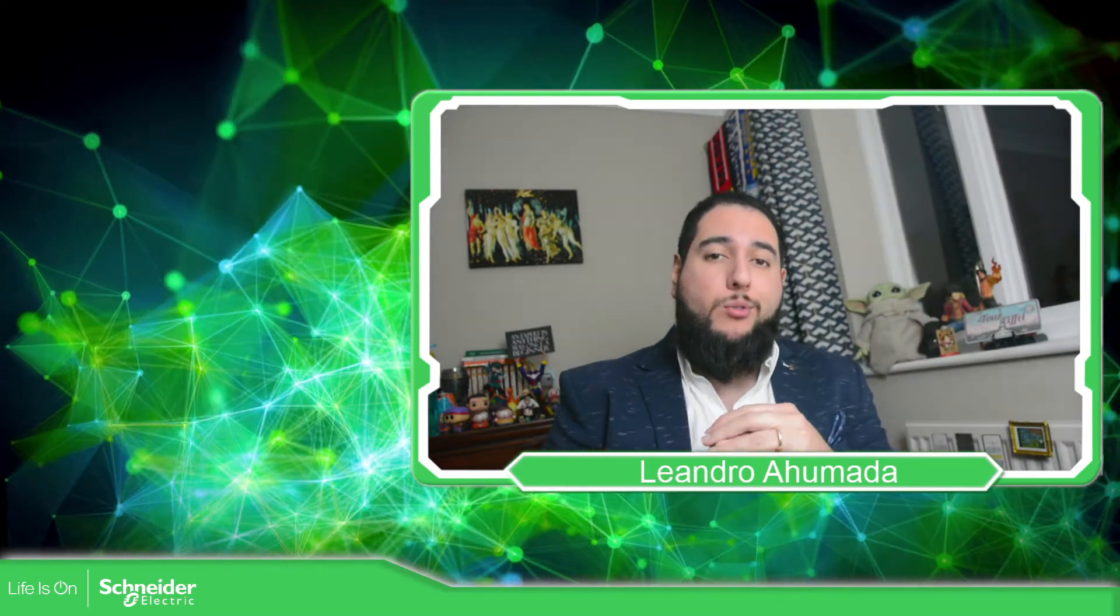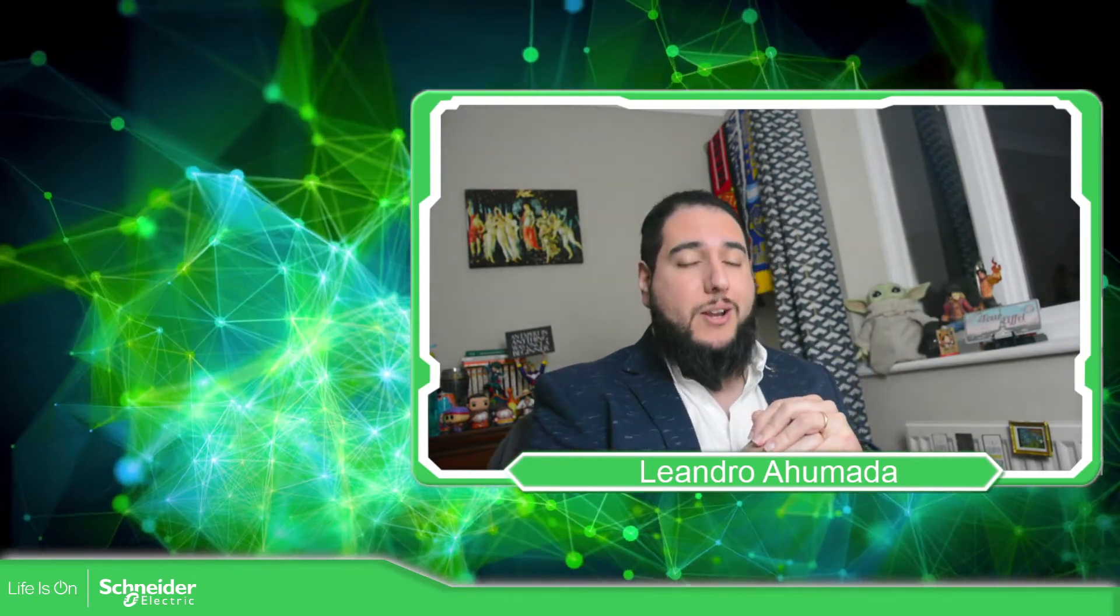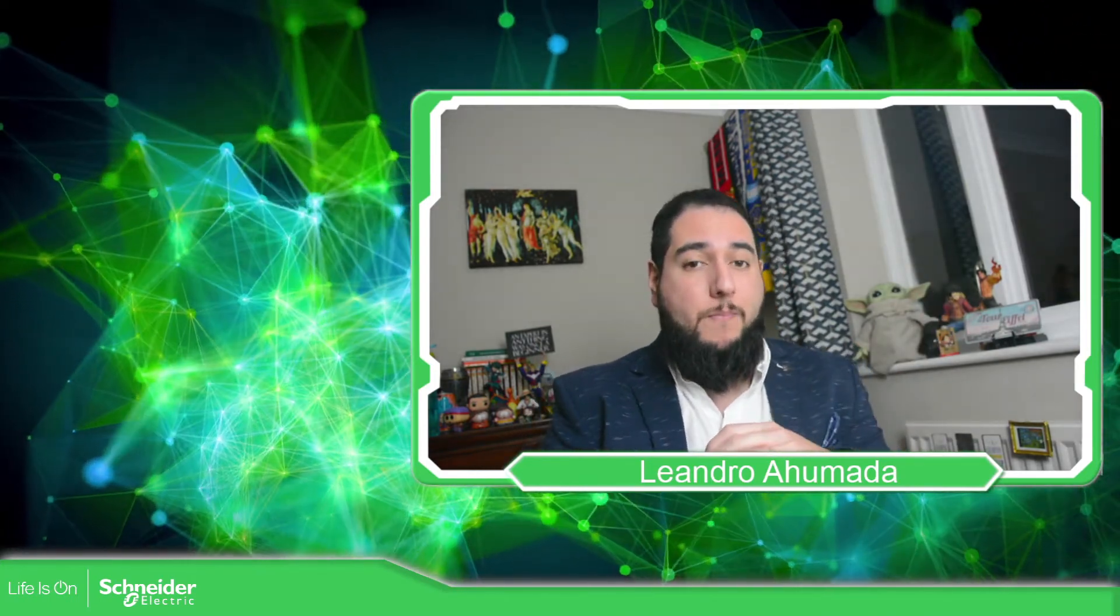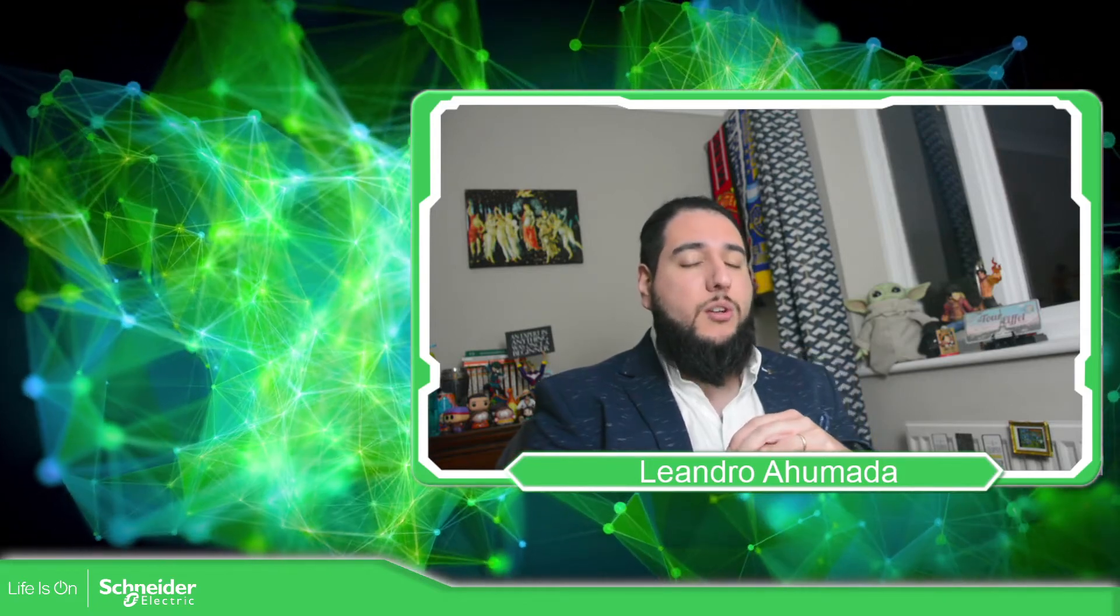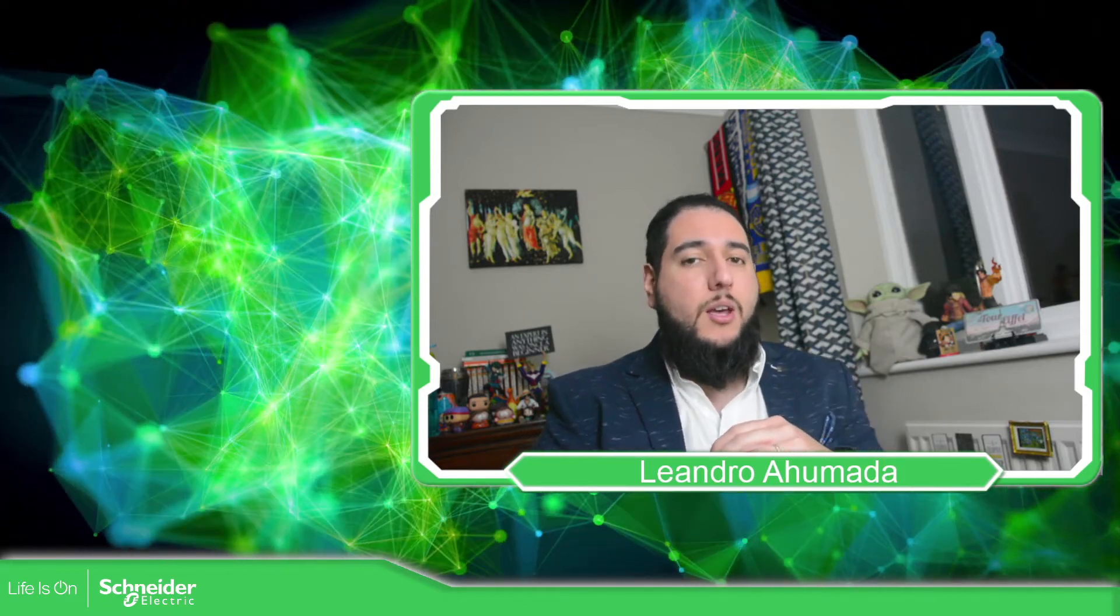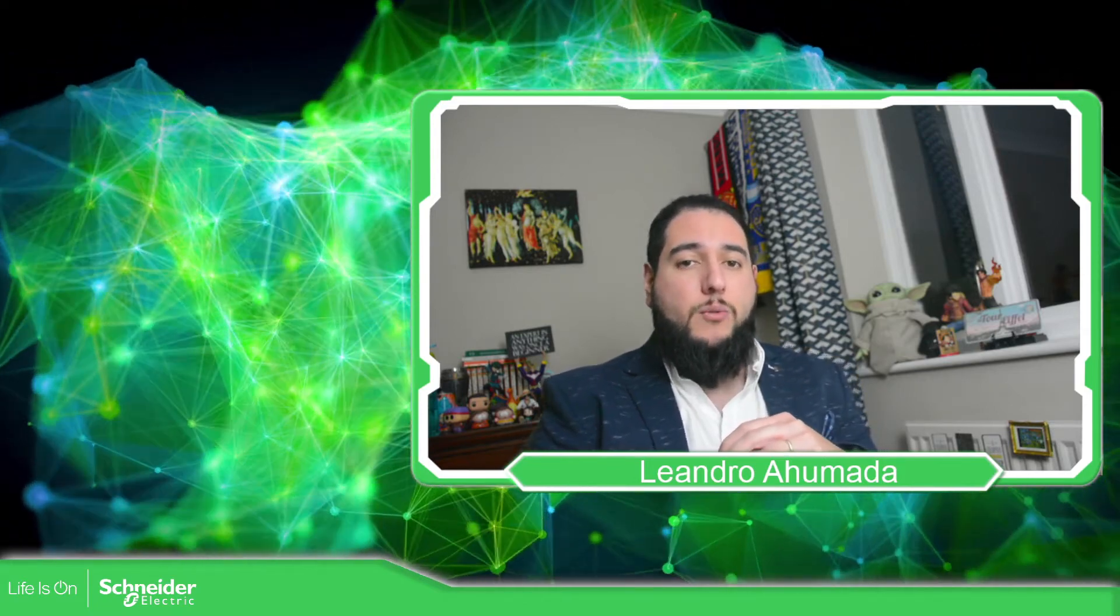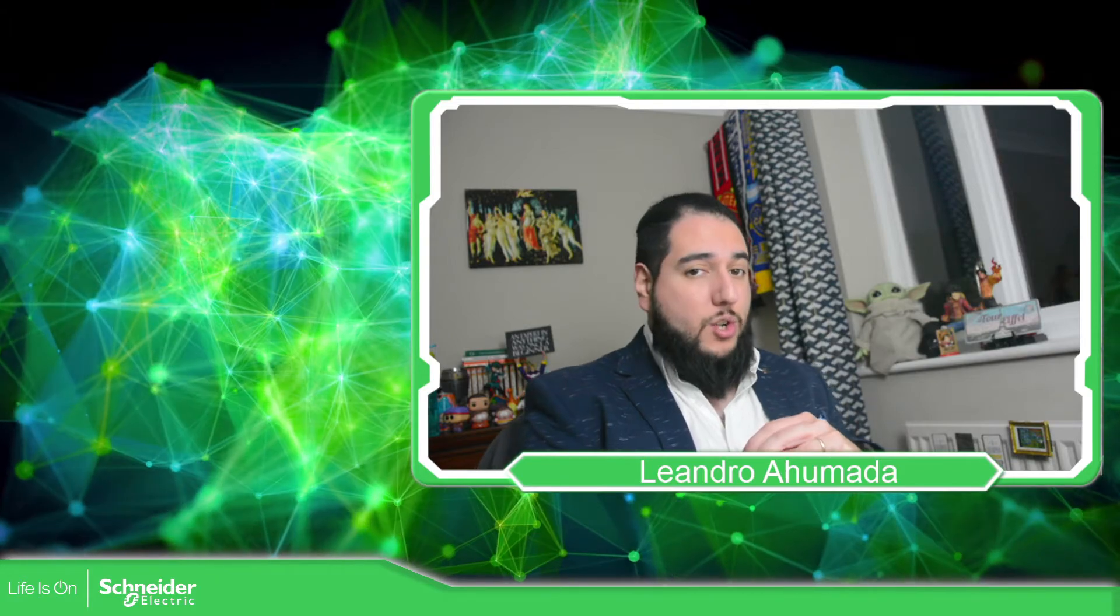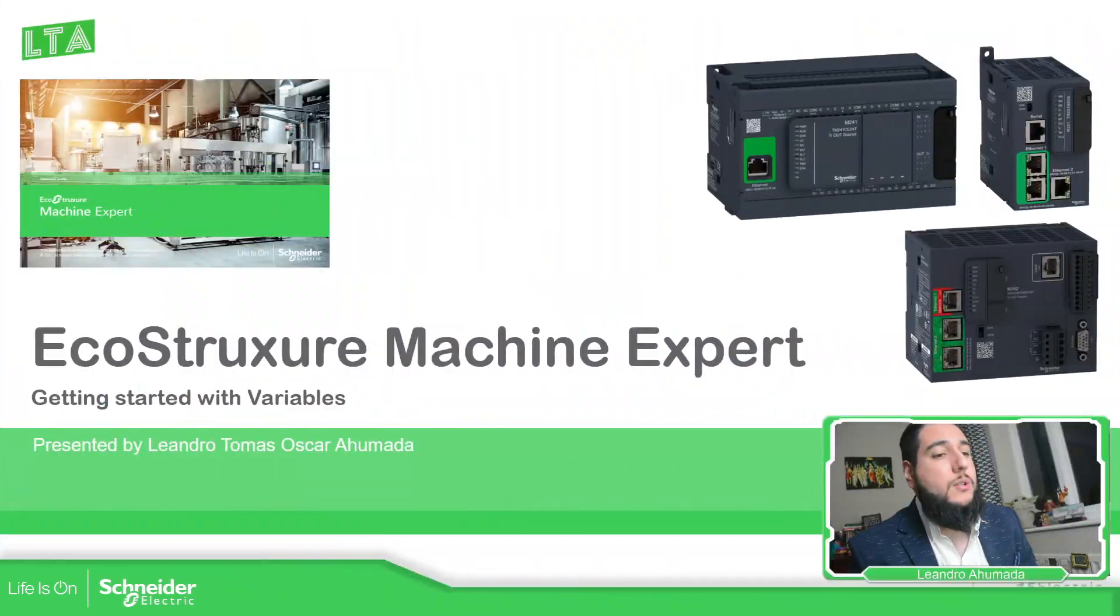Hello everybody, welcome back to another edition of the EcoStruxure Machine Expert Training. I'm your host Leandro Humada and in this video we're going to talk about the variables that we have on the software. So let's go to the presentation.